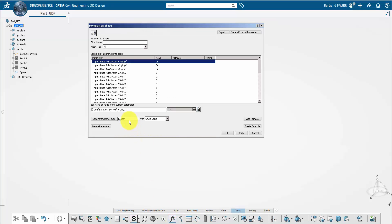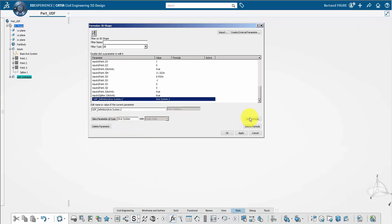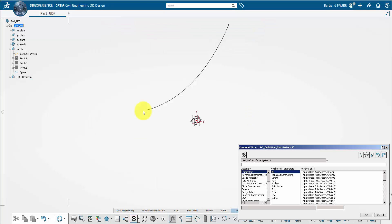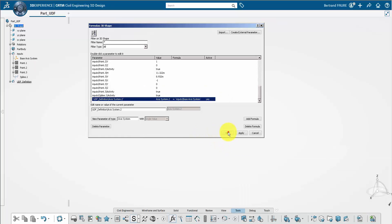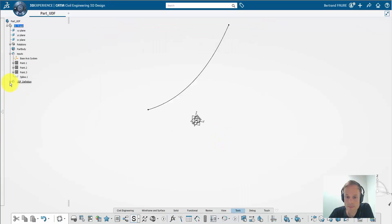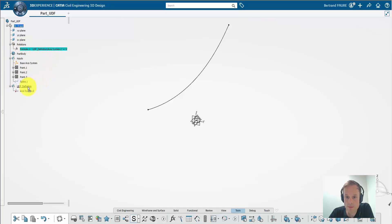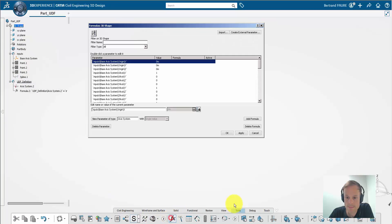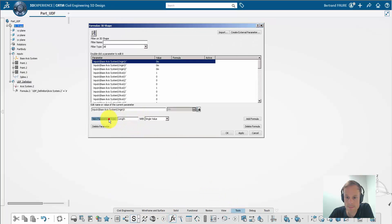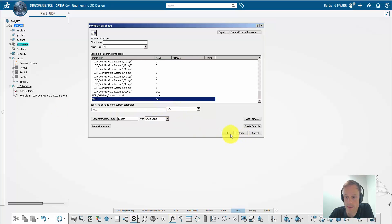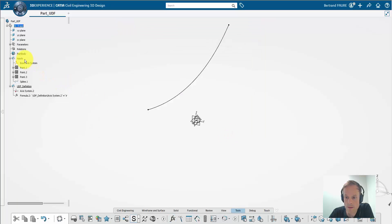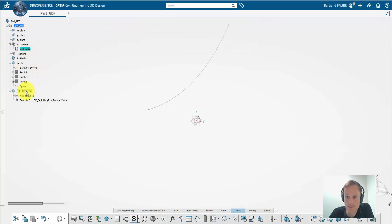You need to create a datum axis system with the formula to link it to the base axis system. Reorganize the tree by pushing the formula inside the geometrical set. Then create a parameter to drive the width of the piers and move this parameter inside the geometrical set.